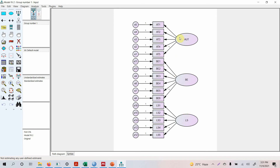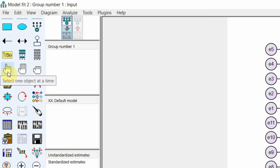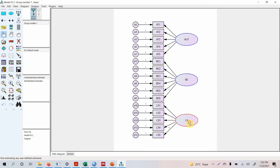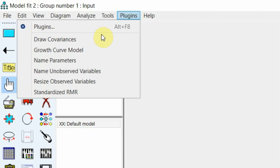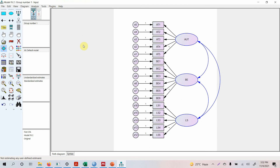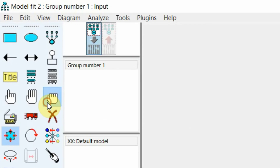Now in this case, how do I do confirmatory factor analysis? We should draw covariance. Drawing covariance using this particular tool is very easy if you've got two or three constructs, but what if you've got more than two or three? The easiest step is to select the latent variable. Go here, select one object at a time. Click AUT, click BE and LS. Now these have turned blue. Go to Plugins and select Draw Covariances. It will automatically draw covariances. Now deselect all of them by clicking here.